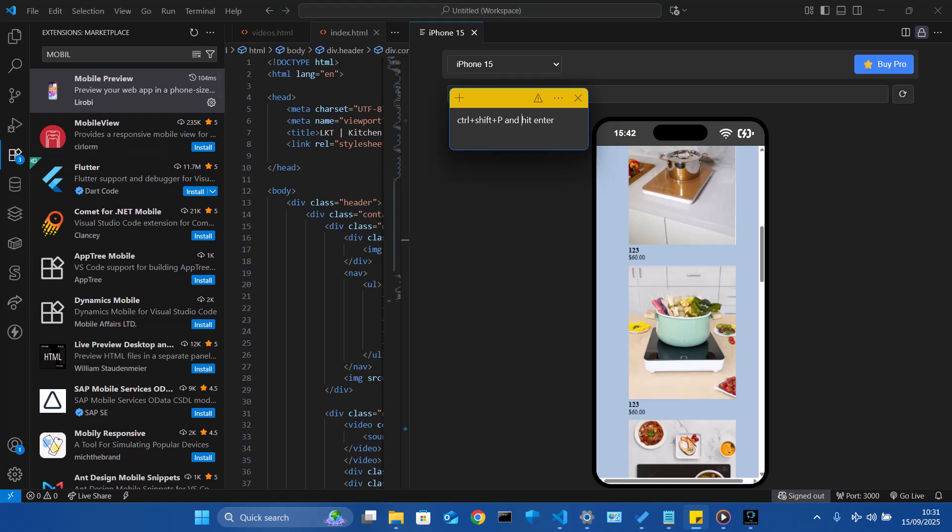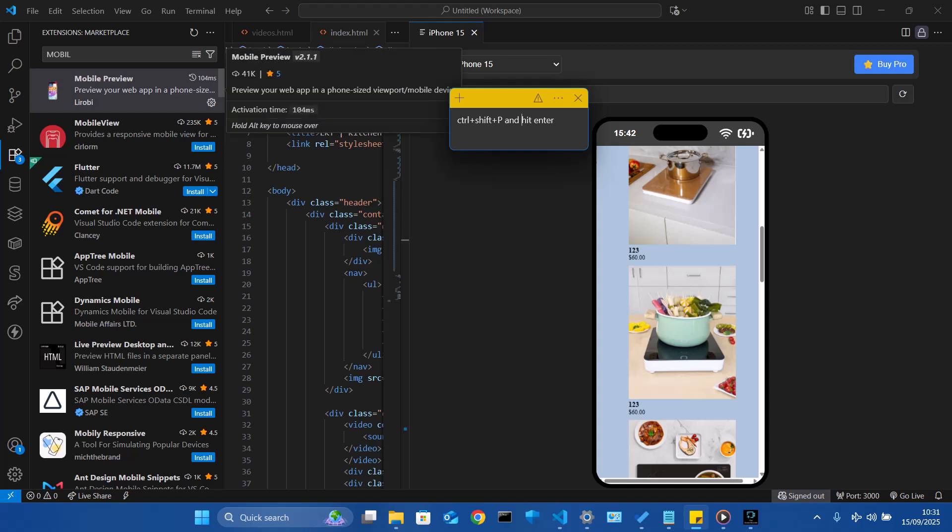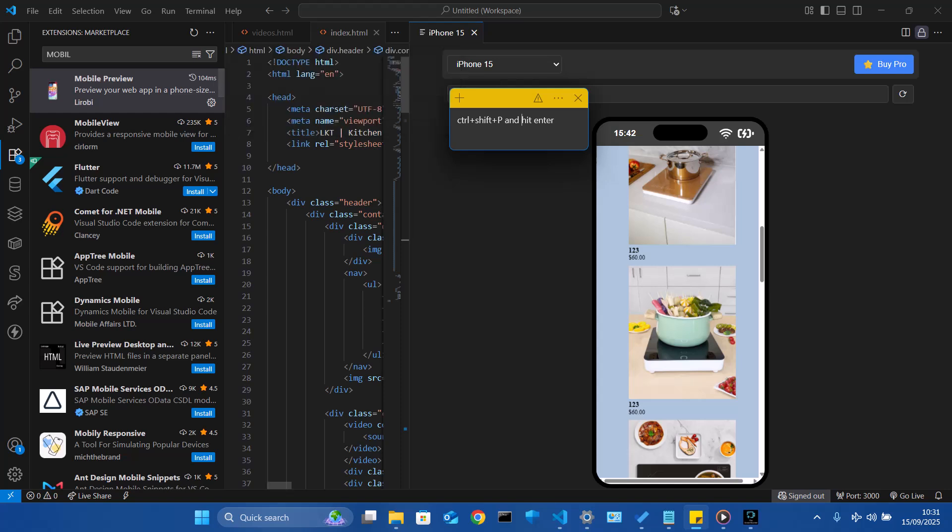Once you type in mobile, it gives you the option to search for mobile preview. And then you install mobile preview. Once you click on mobile preview as shown on the left, you can install it.